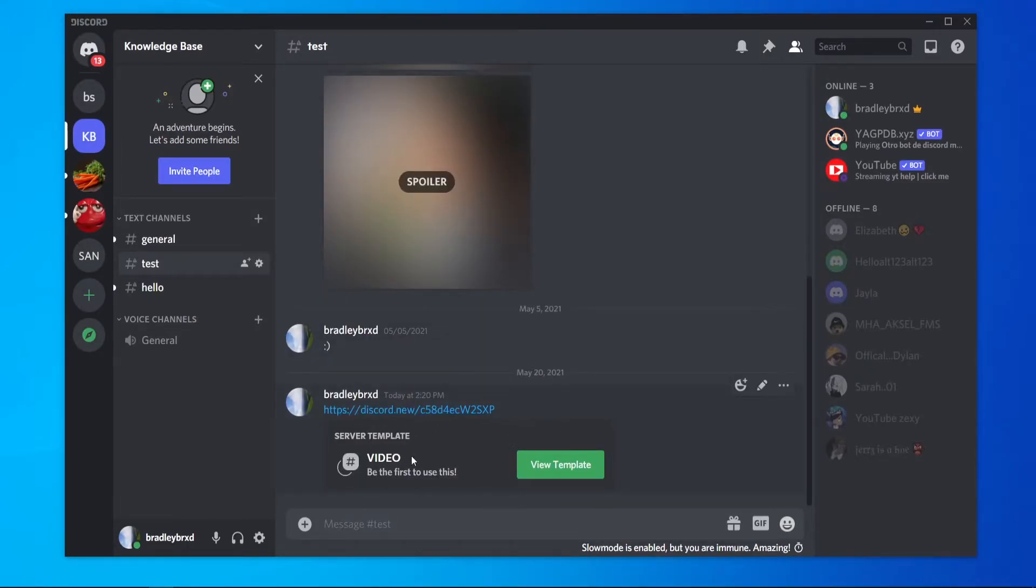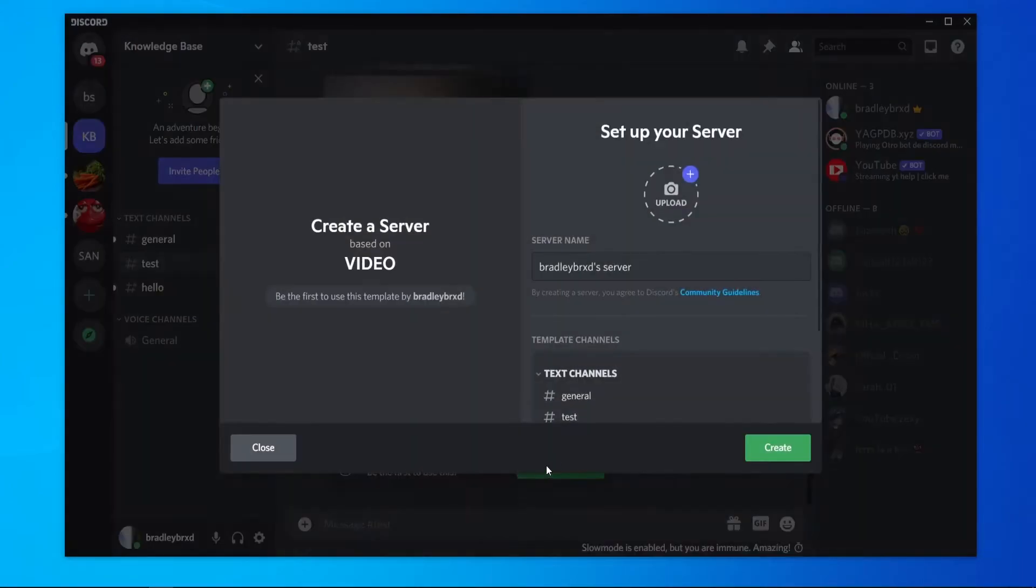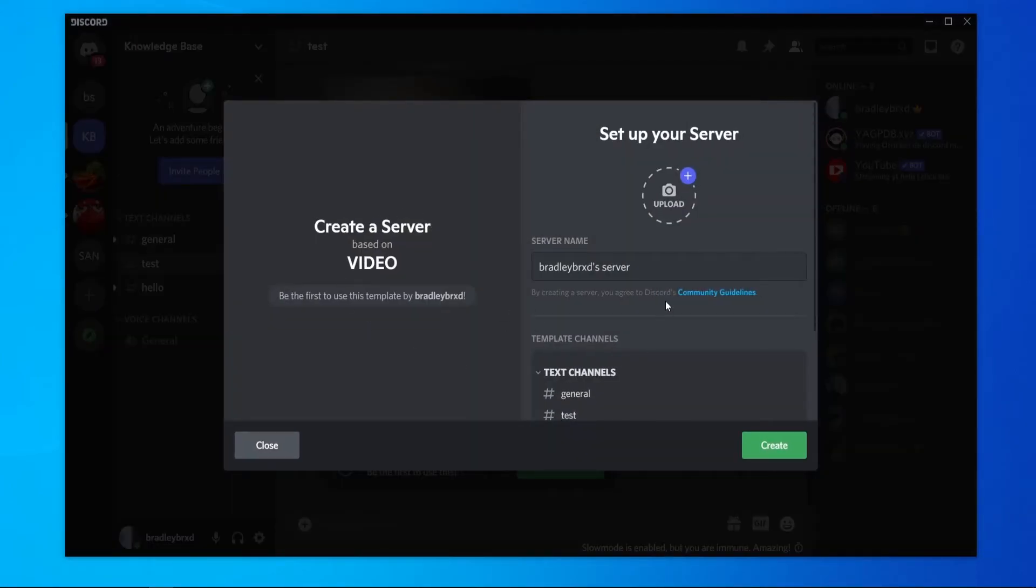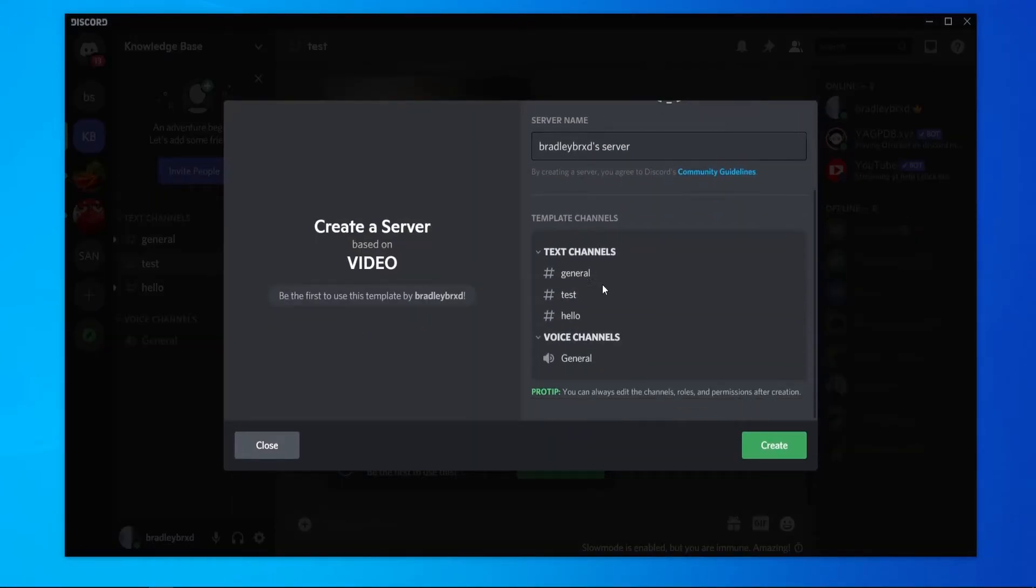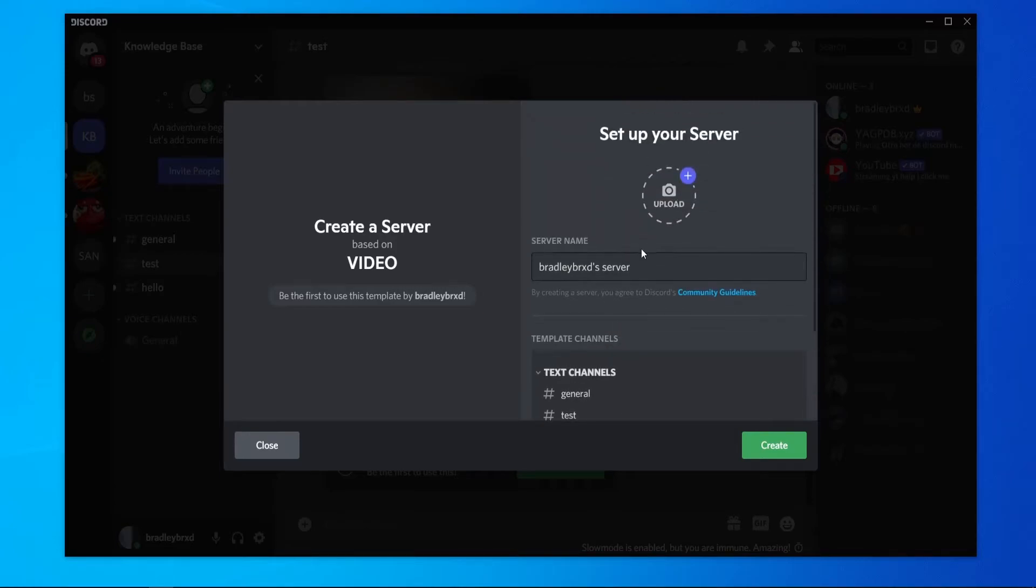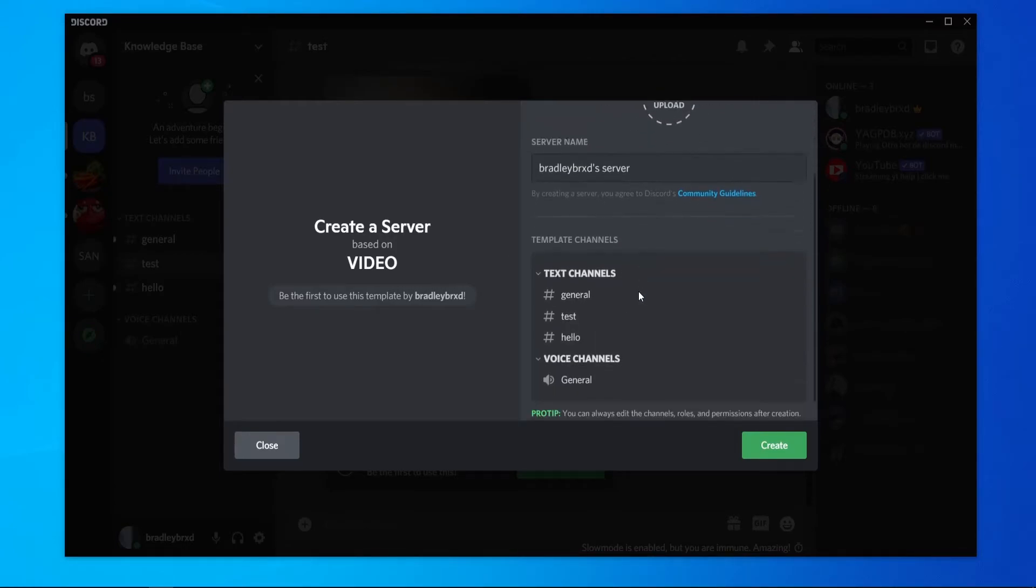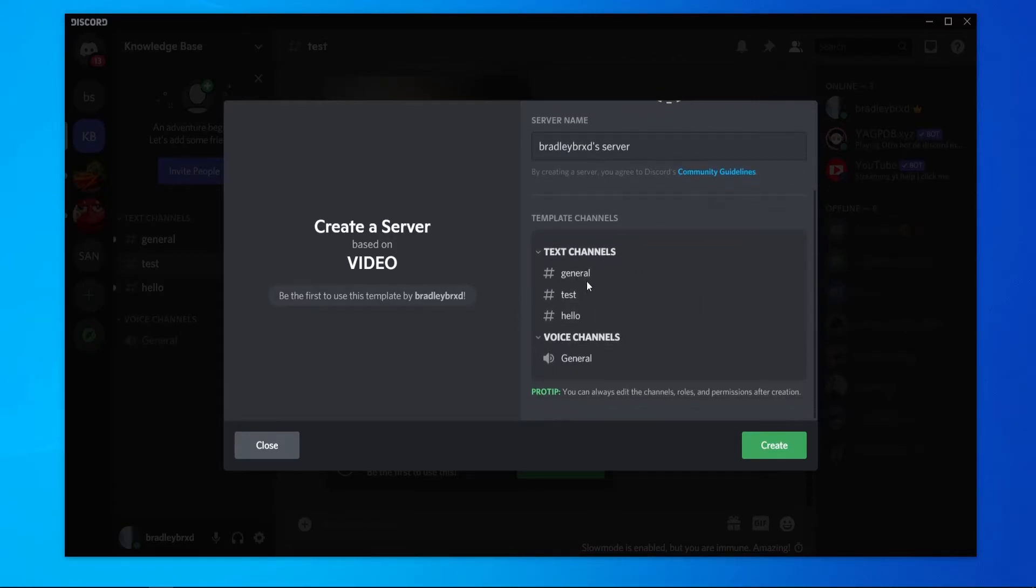And here you'll see your copied template. You can now go to view template and here you'll be given the option to create a server. So you can see you can change the server name and you can also check out the templates here.